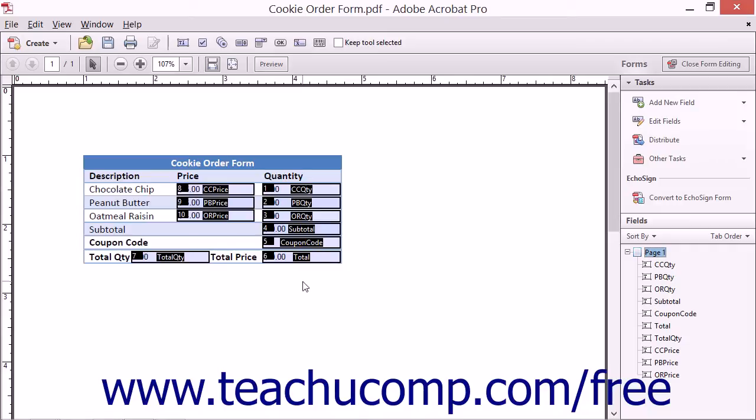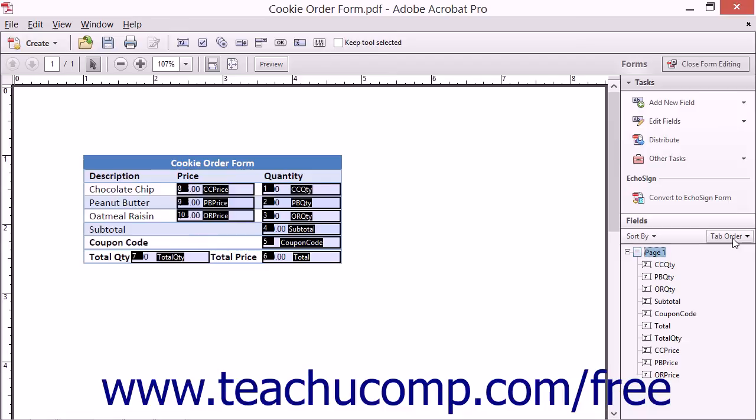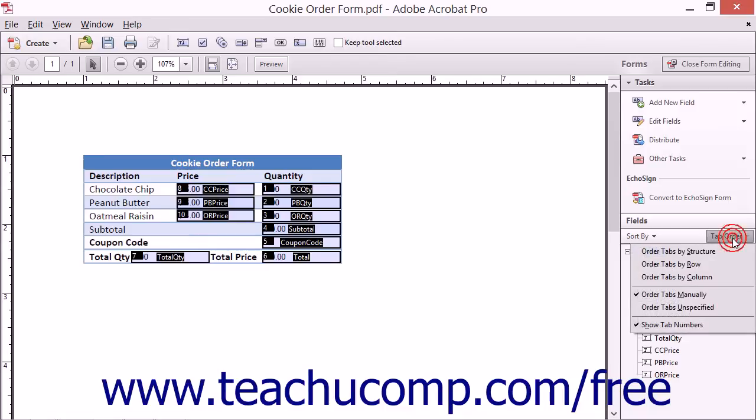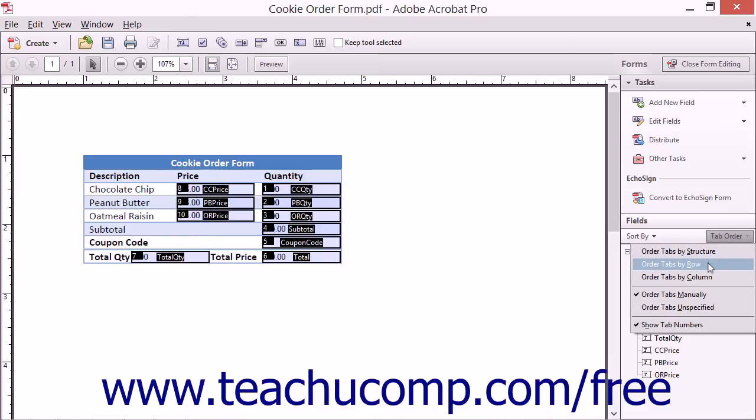You can also attempt to automatically apply a tab order to the fields based on their current locations in the form. To do this, click the Tab Order dropdown button that appears in the upper right corner of the fields panel of the forms pane within the task pane and then select a desired automatic sorting choice: order tabs by structure, order tabs by row, or order tabs by column.